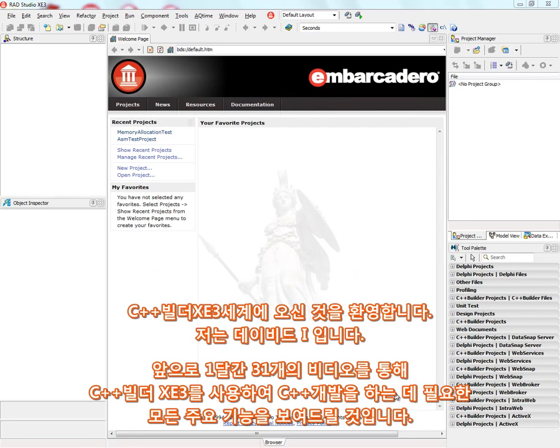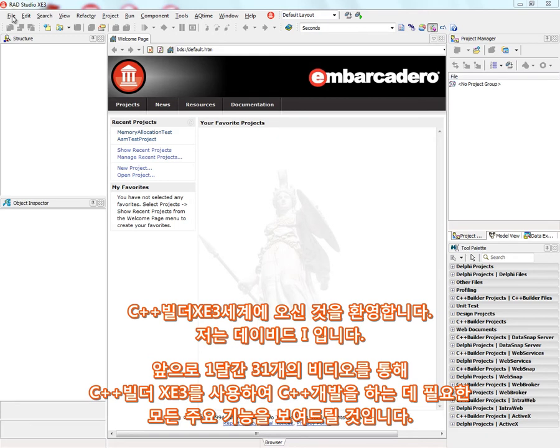Welcome to the first of this C++ Builder XE3 recordings. I'm David I, and over the next 31 days of January, I'm going to show you all of the capabilities that you can use for C++ development with C++ Builder XE3.